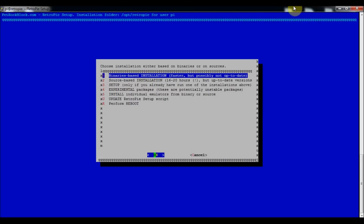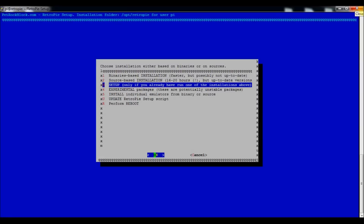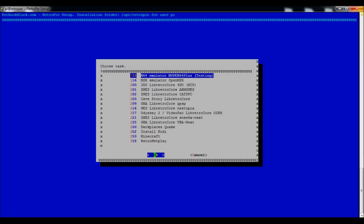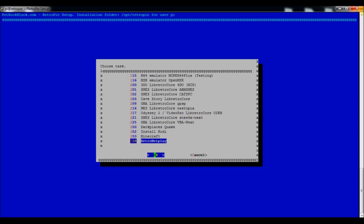In the setup script, go into Experimental Packages and scroll down to find the SNES libretro core — SNES 9X Next. Press Enter and it will start the build. It might look like it's not doing anything, but it is. It took me maybe five to ten minutes to complete.